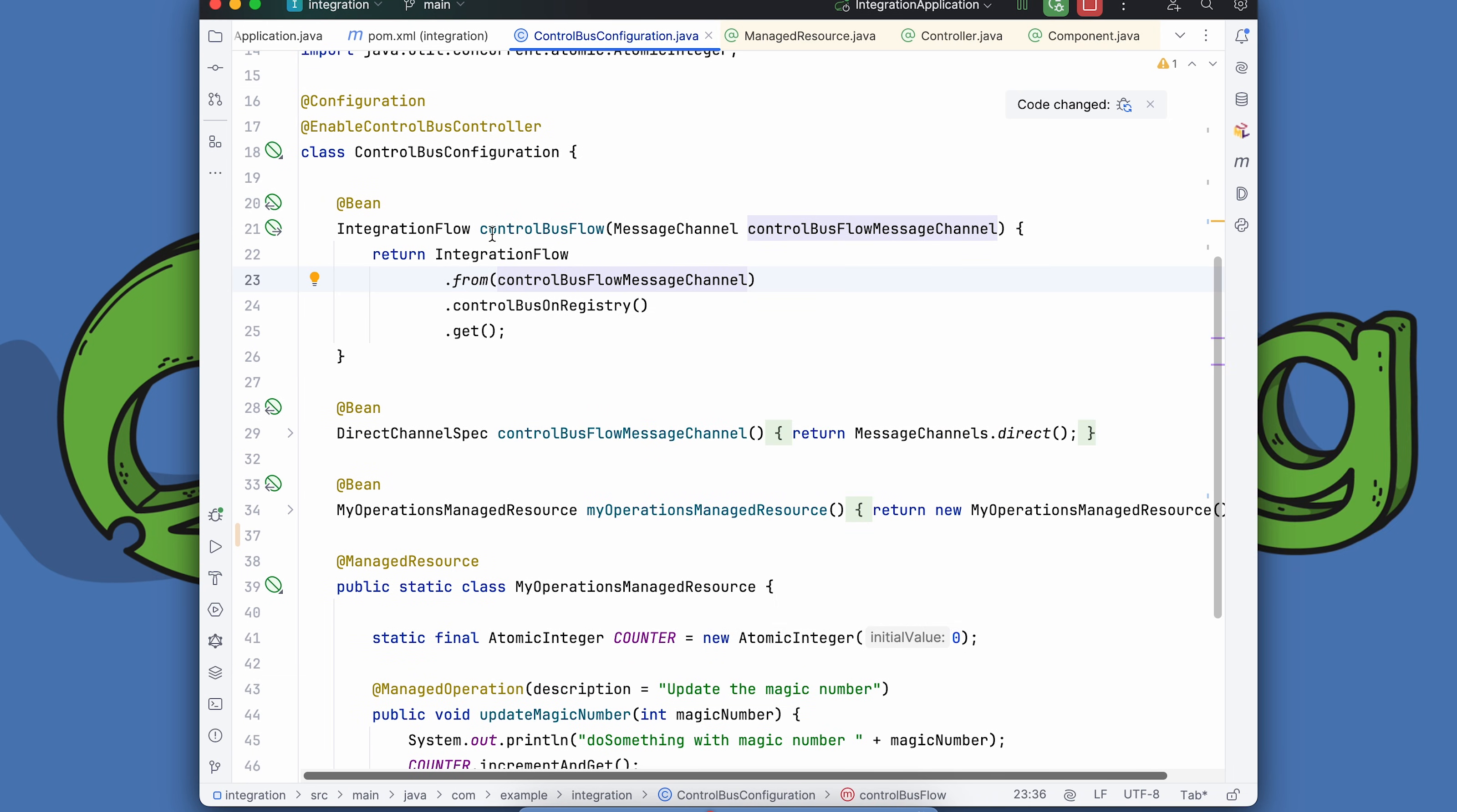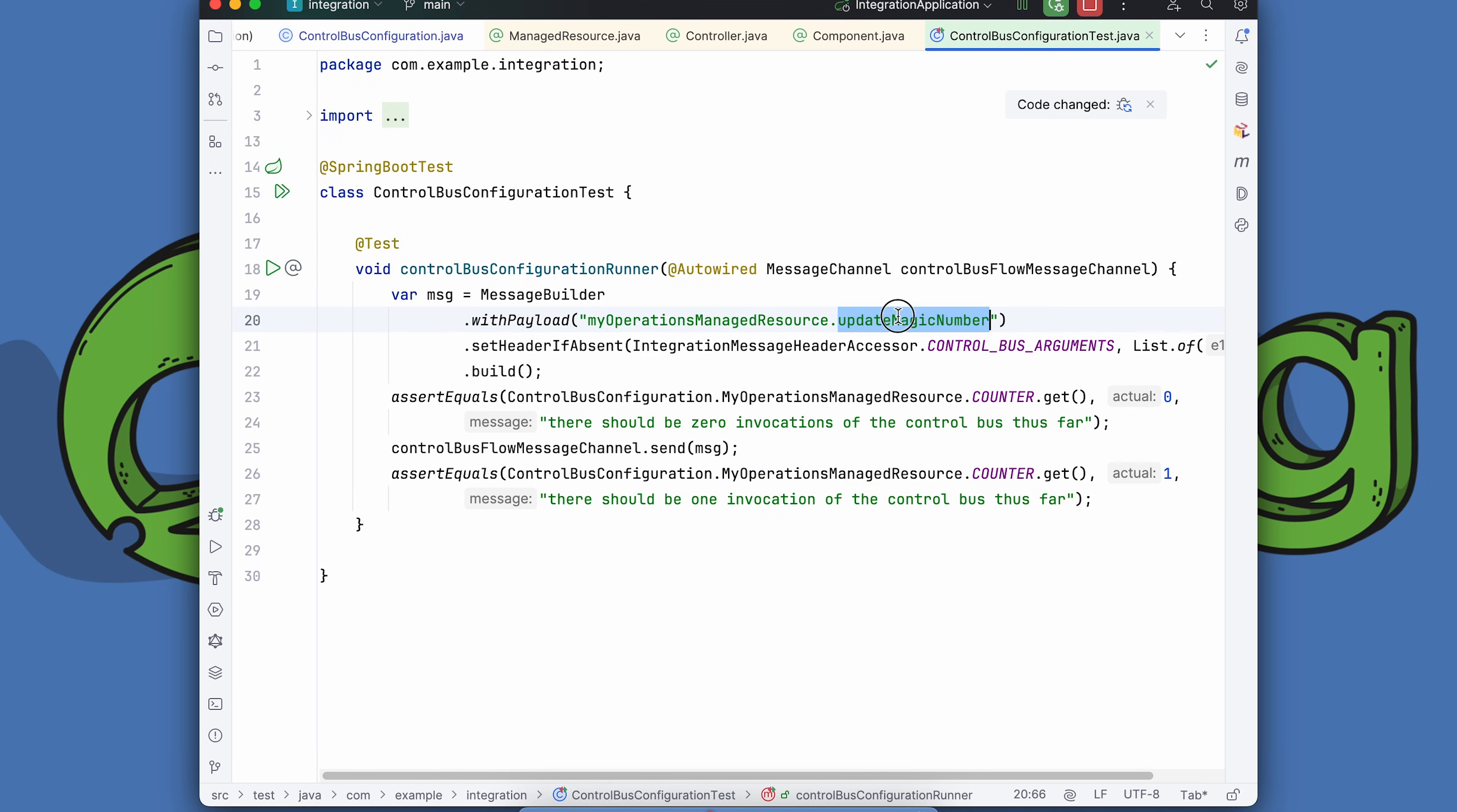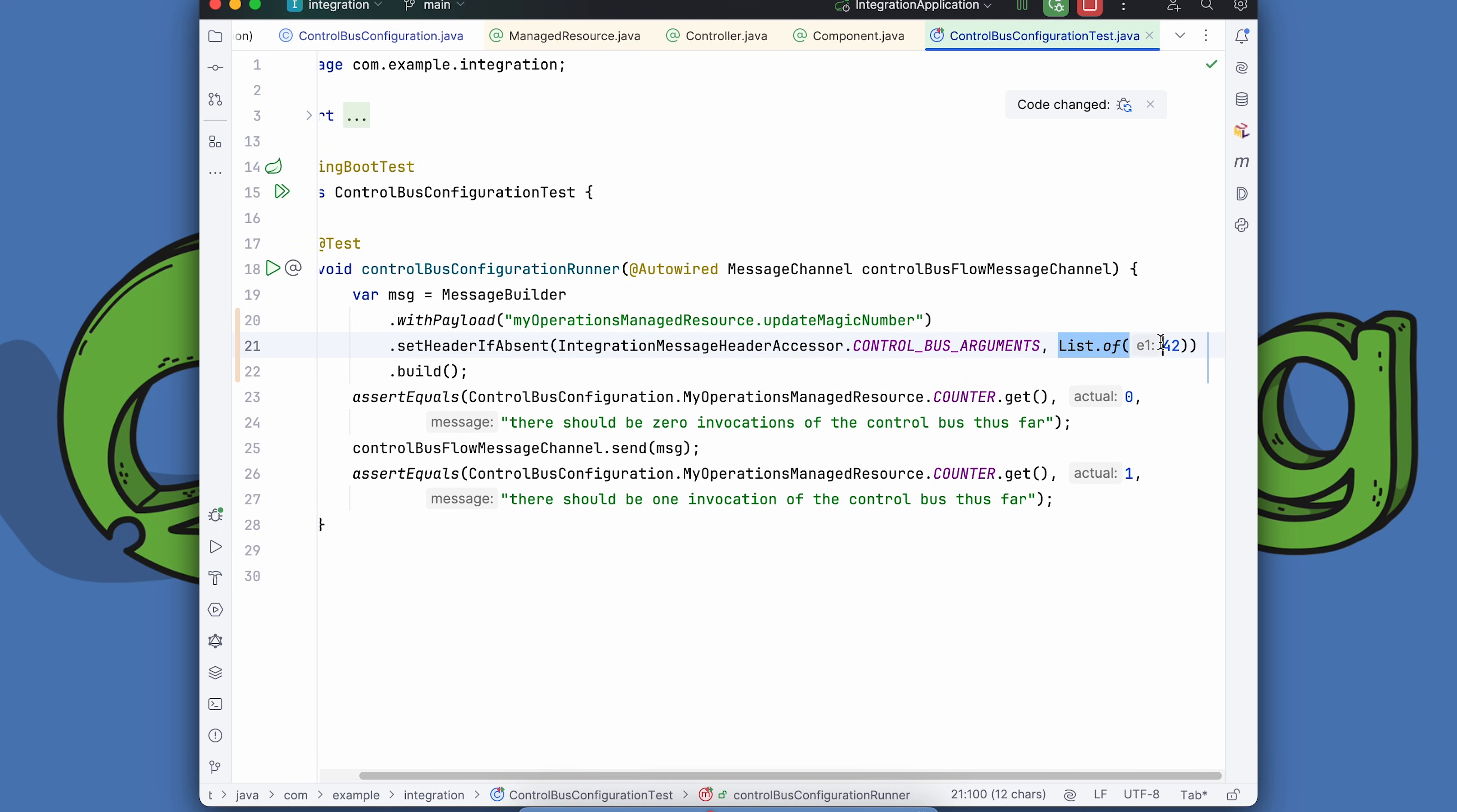The way it's going to work is I'm going to send a message into this channel directly. And then we'll see that this results in calling this bean called myOperationsManagedResource.updateMagicNumber with a parameter of type int. So we've got a test here. myOperationsManagedResource.updateMagicNumber. We're sending a header in the message. The header has a key and value. It's a map. So the key is controlBusArguments and the value is 42.